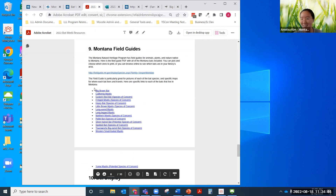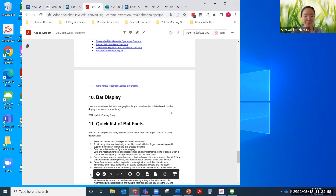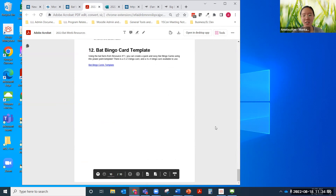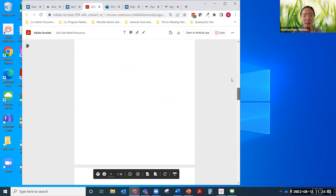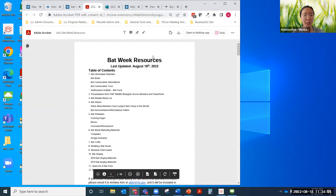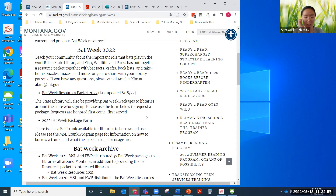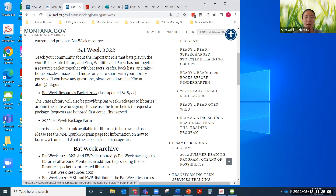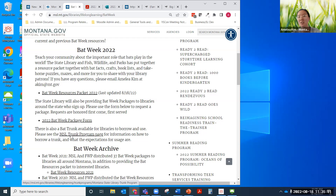You can also see all the different bats that Montana has. There's a ton of information here that you can explore, and this is available and open to anybody. I stuck the website link into the chat. And if you want to learn how to request the bat trunk, there's a link to the trunk program page that will give you information on how to request a trunk.